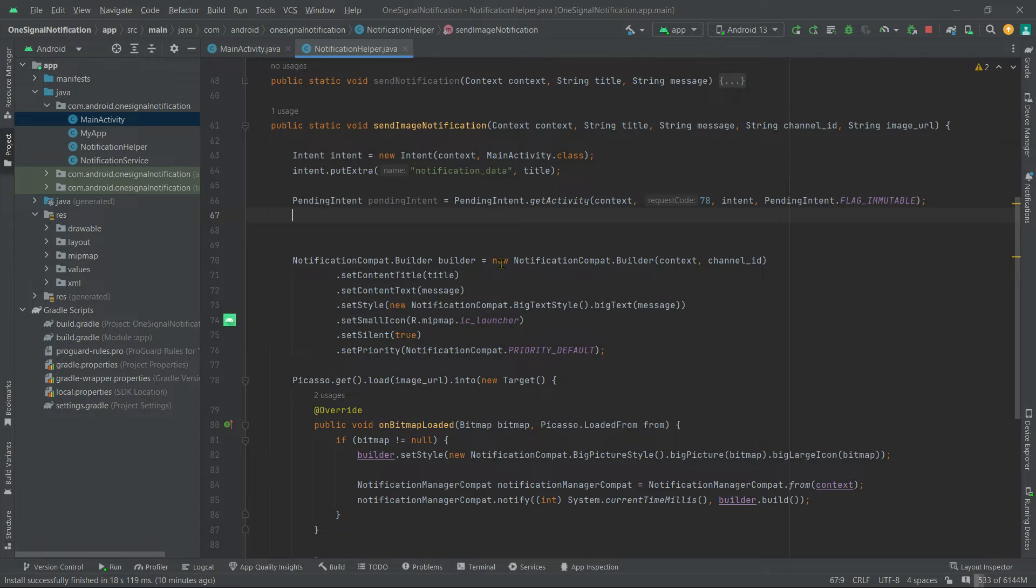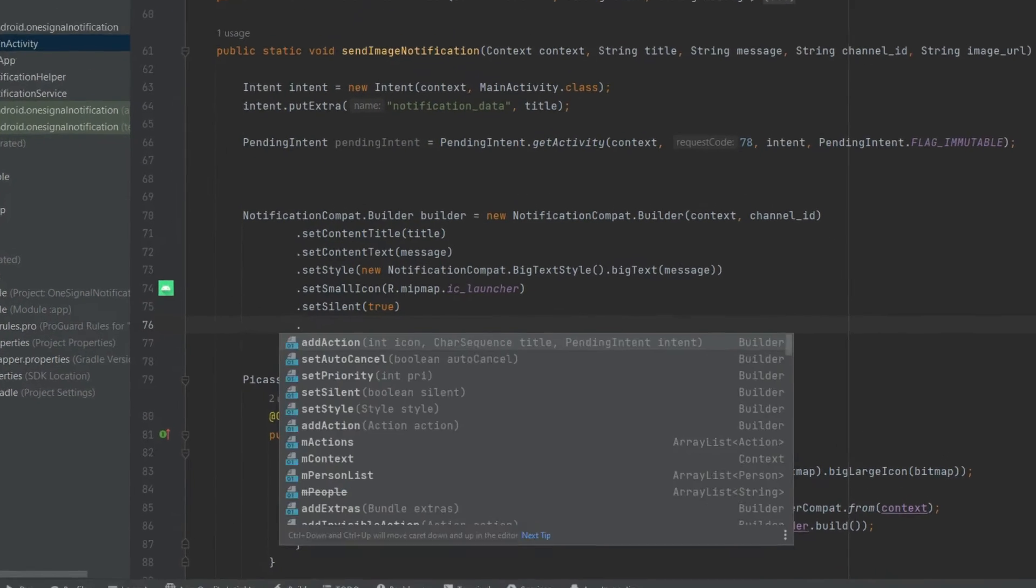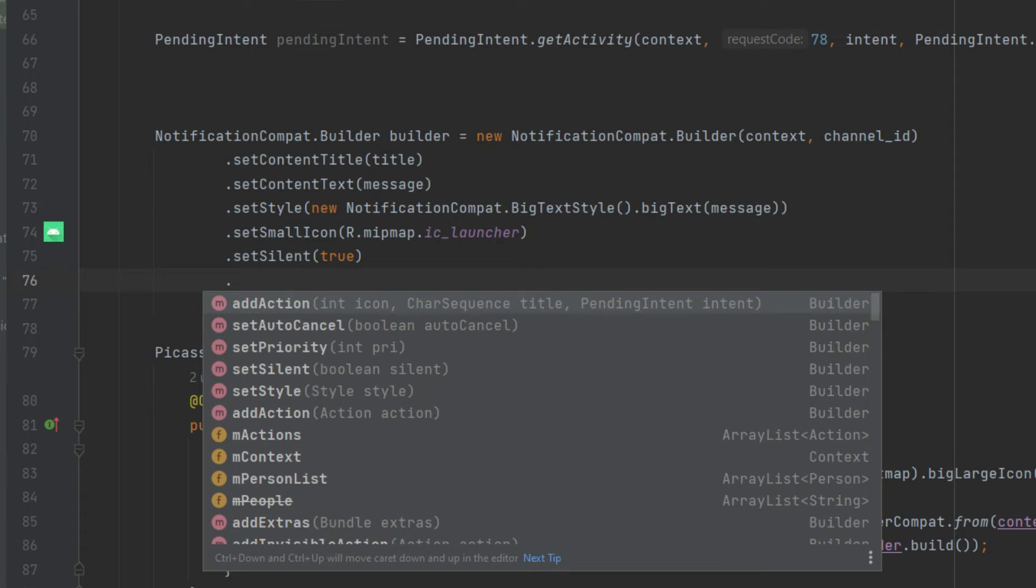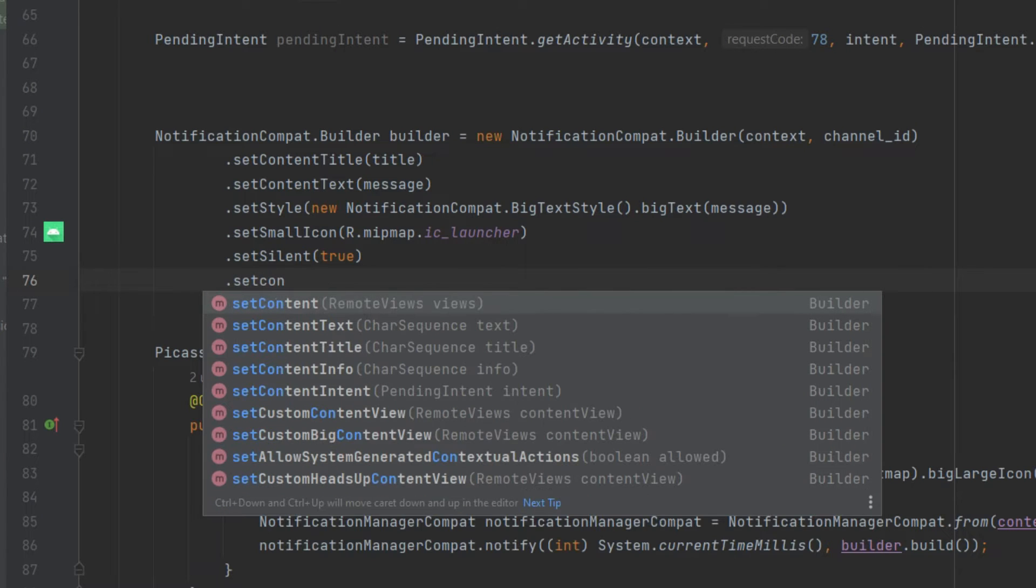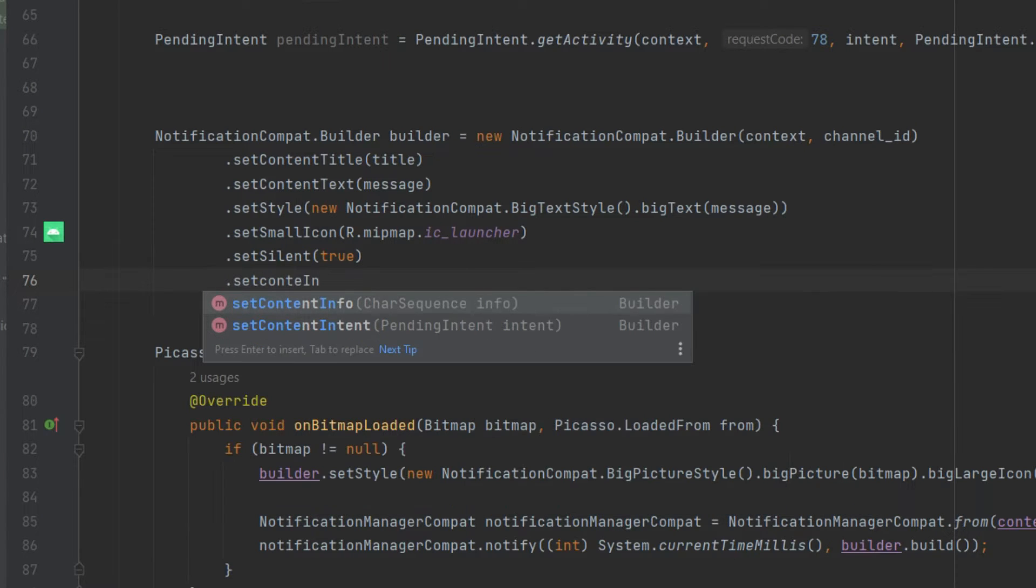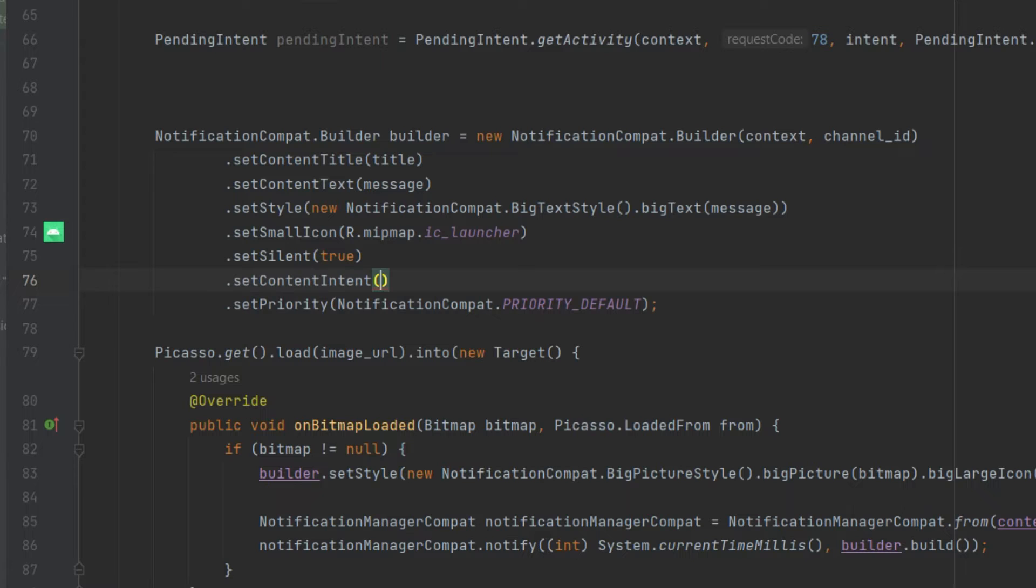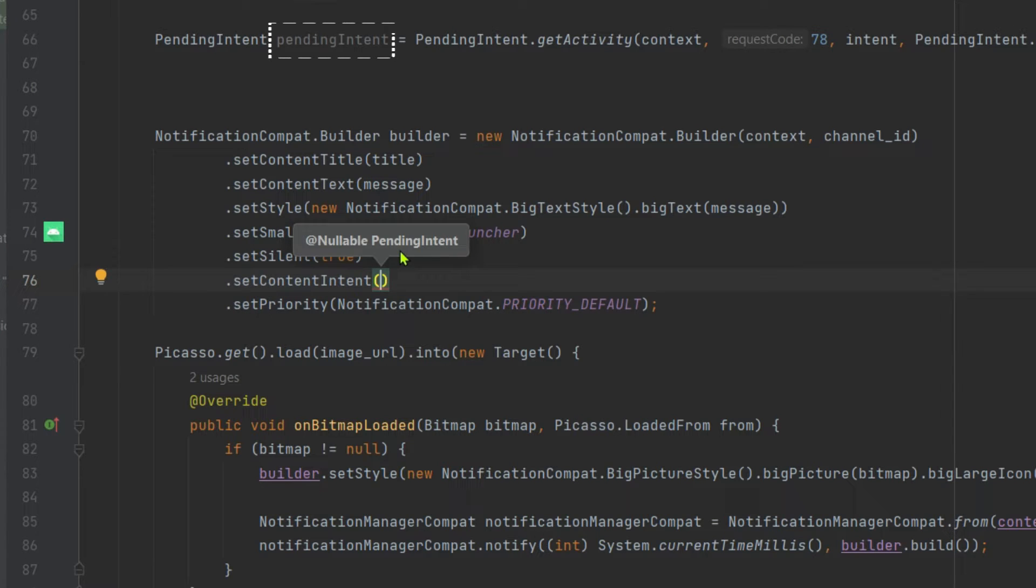Now with this builder object, simply call .setContentIntent and pass our pendingIntent variable.